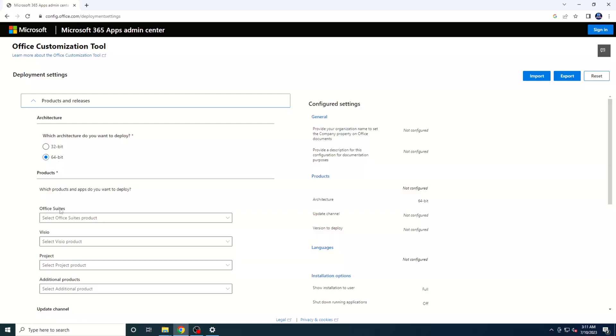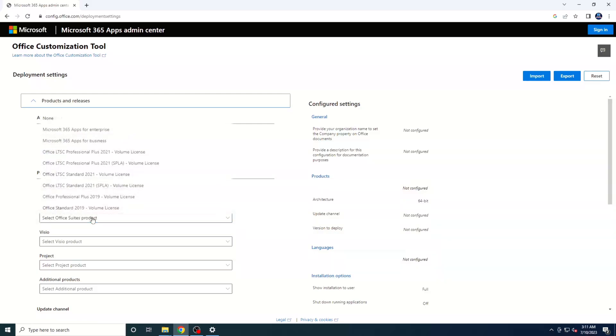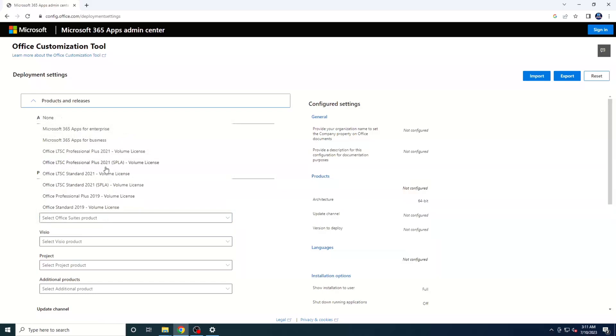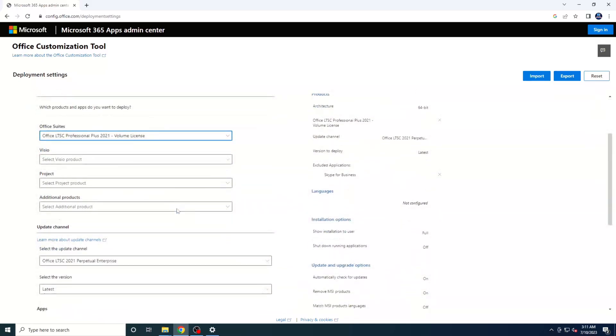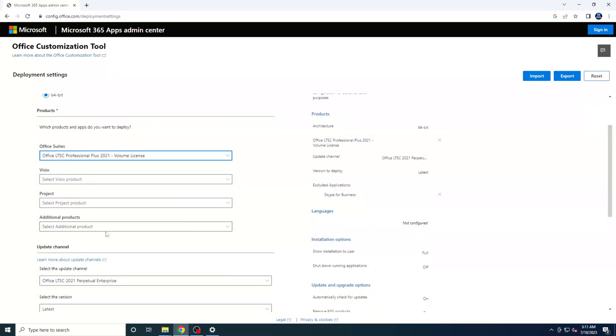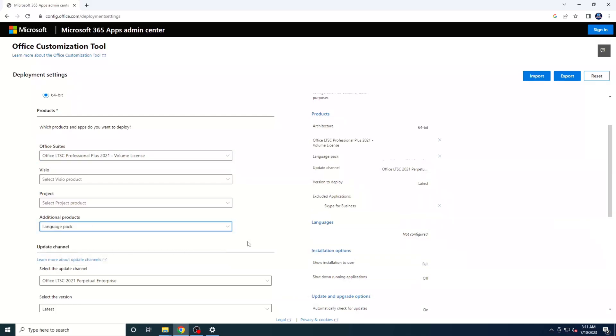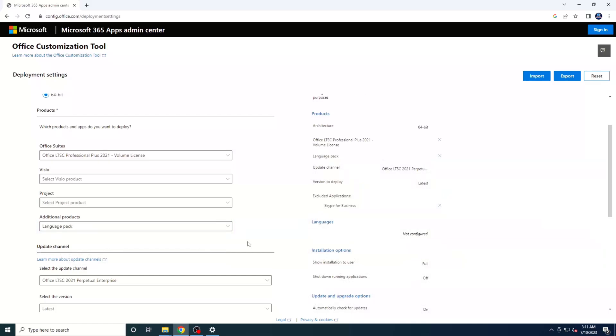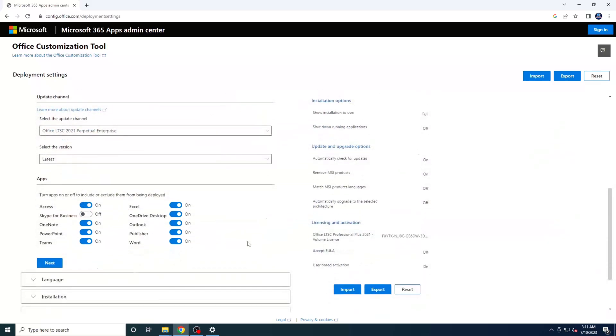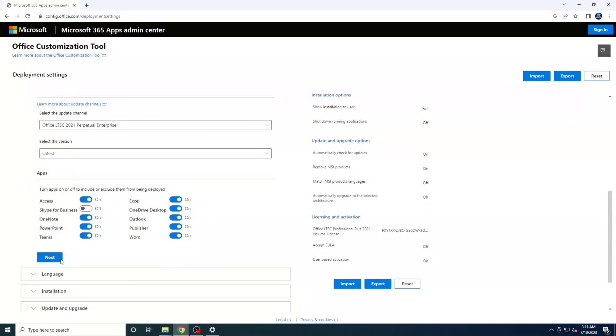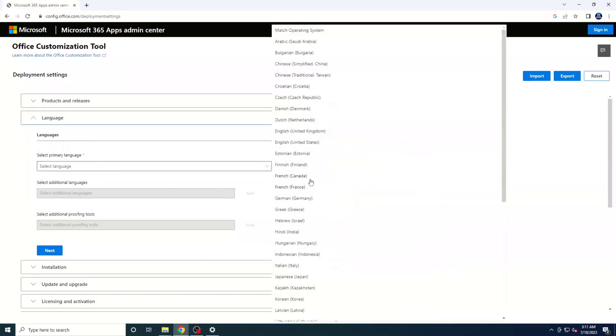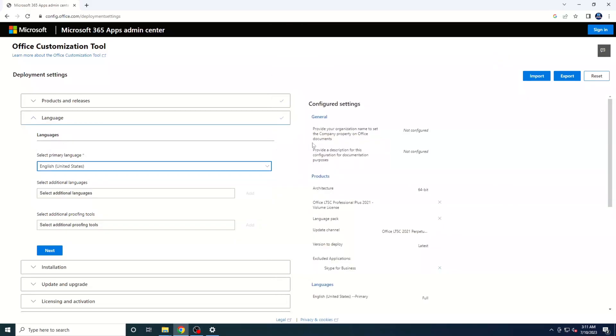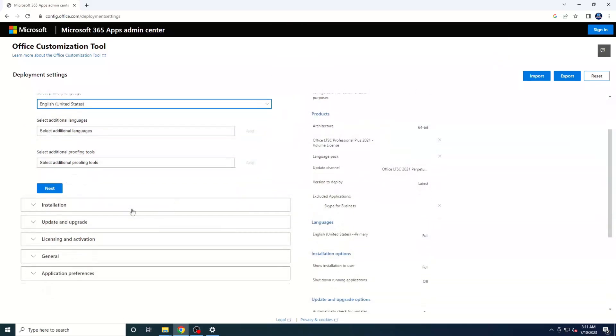Next, under the Product category, select the Office suite you want to install. Choose Office LTSC Professional Plus 2021 Volume License from the drop-down list. This is the version we'll be installing today. Then, click on Additional Products and select the Language Pack from the list. Once you've made your selections, scroll down and click on the Next button. On the next screen, select English, US, as the primary language, and then click Next.